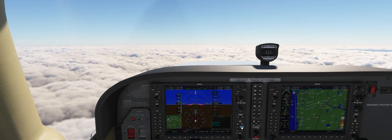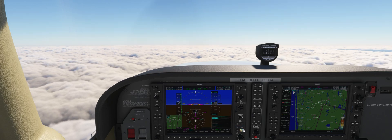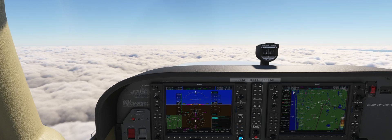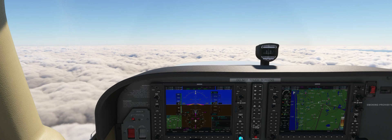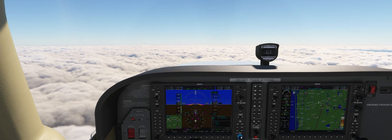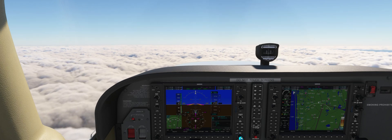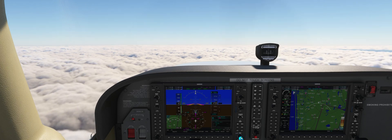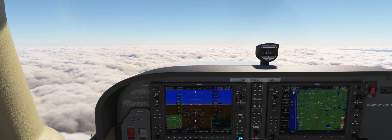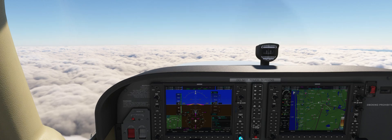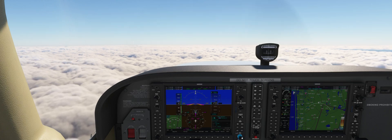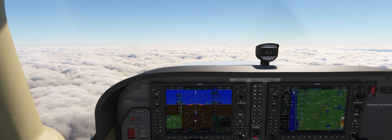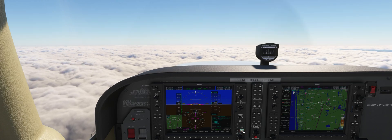First, we'll load the approach into the G1000. However, it is important to note that it's not required in order to perform an ILS approach, but it does improve our situational awareness and therefore that will be something that we'll use in a real life scenario.